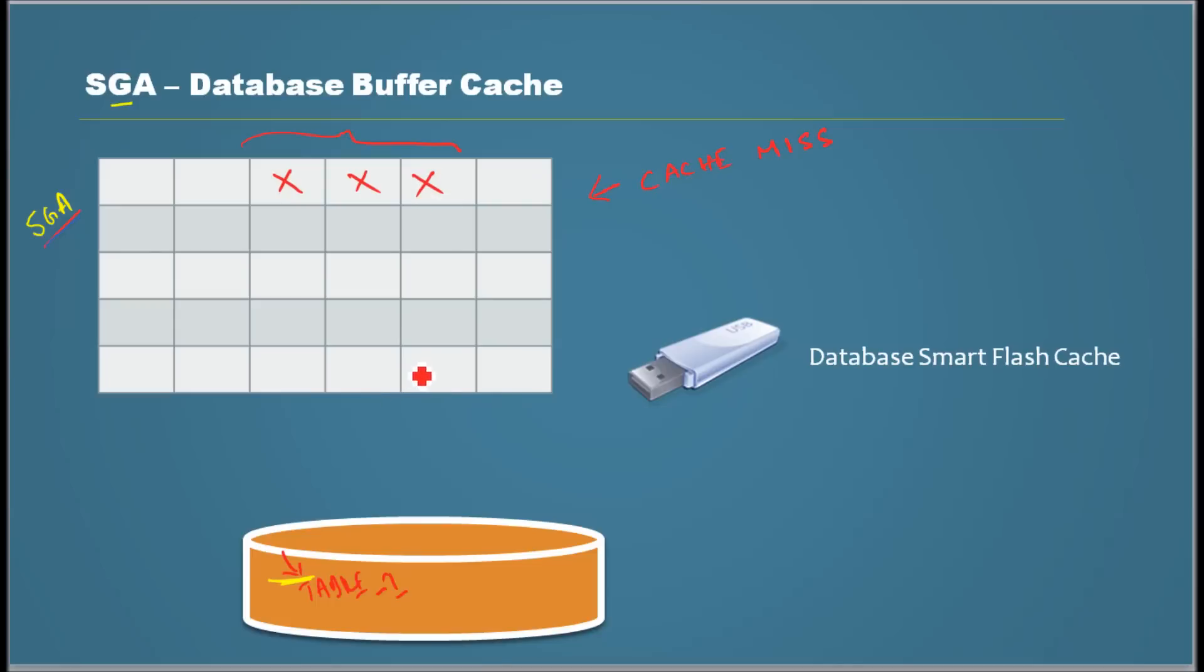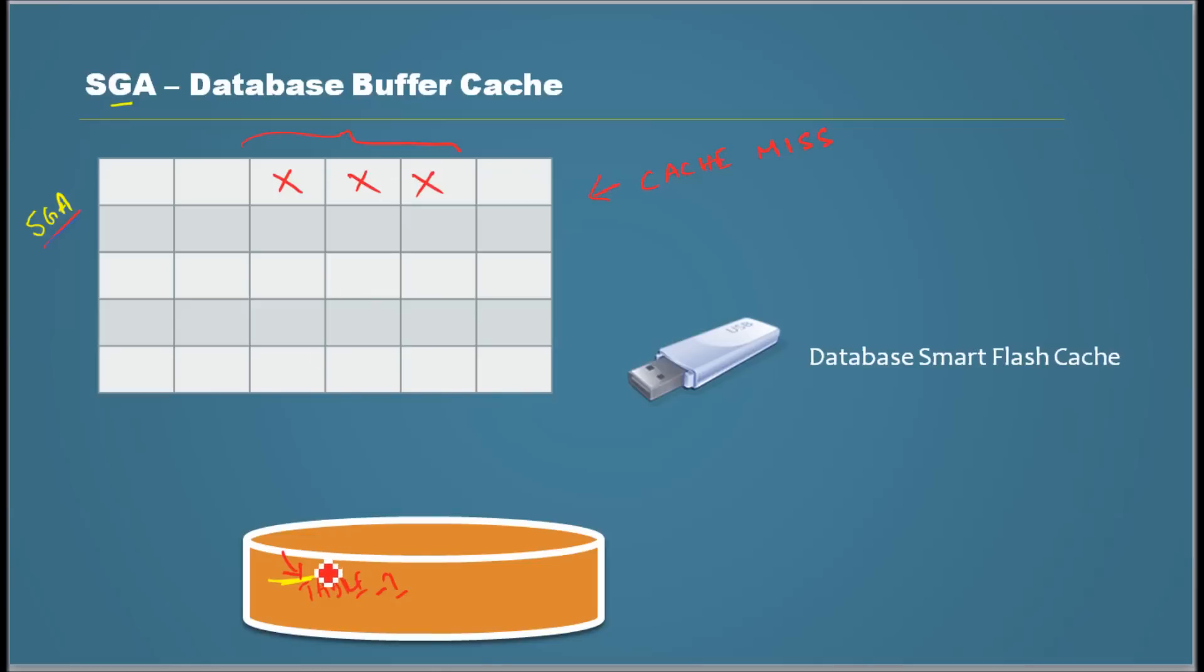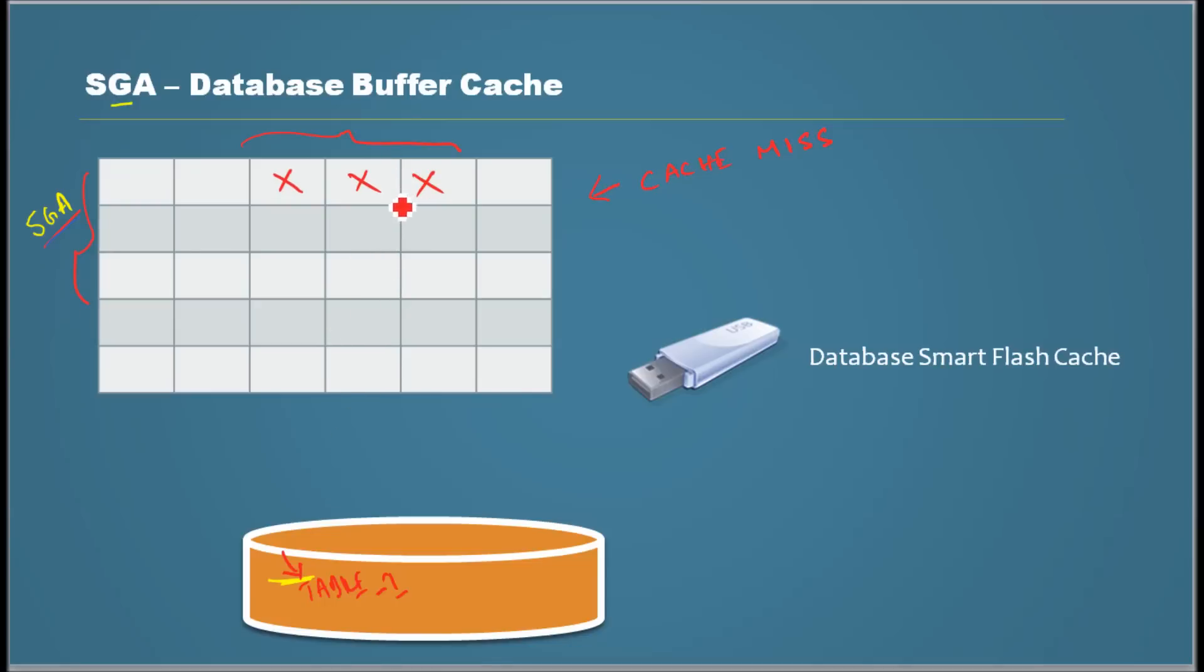Now, next session comes and they want to read the same object. So again, when the next session wants to read the data, Oracle goes and checks the memory database buffer cache. And this time it finds the data in the cache. And it reads from the cache and gives those blocks, the information to the session that asked.